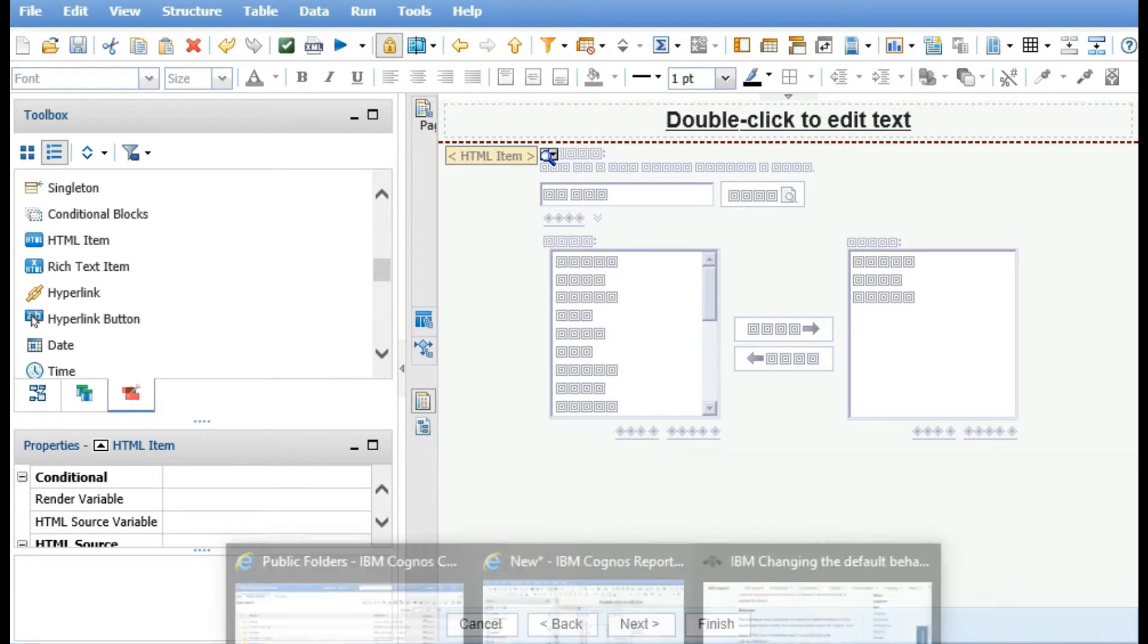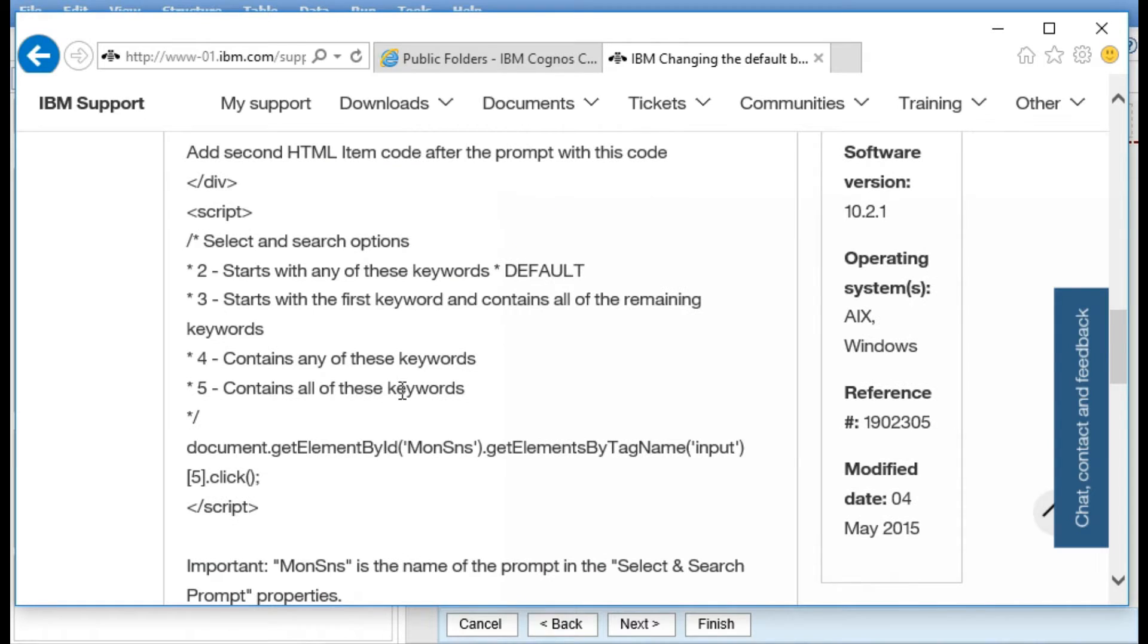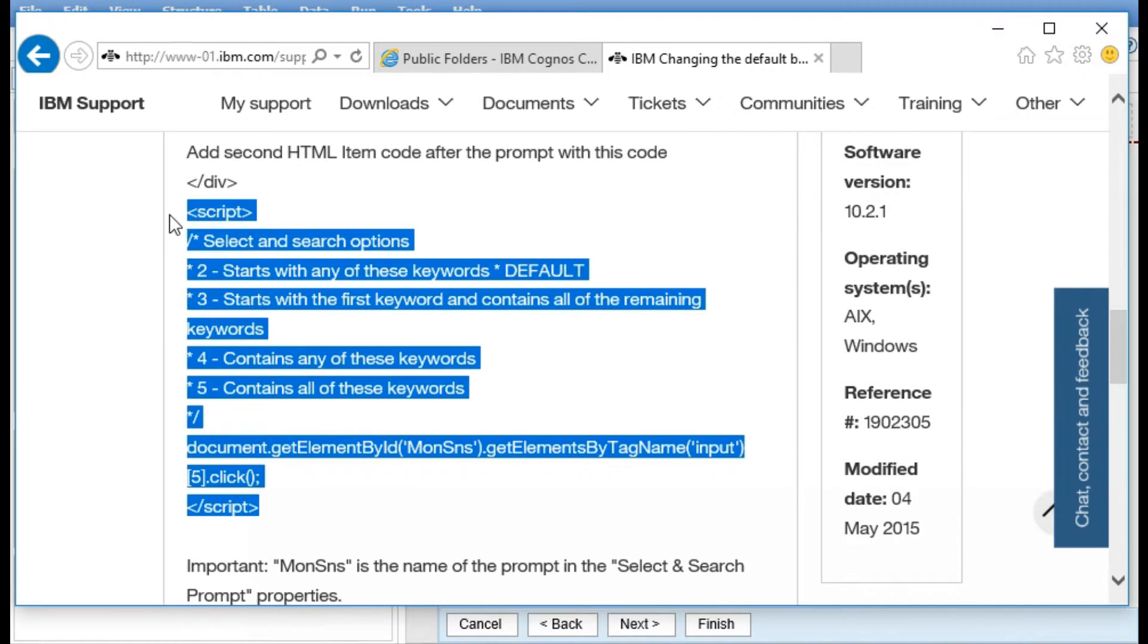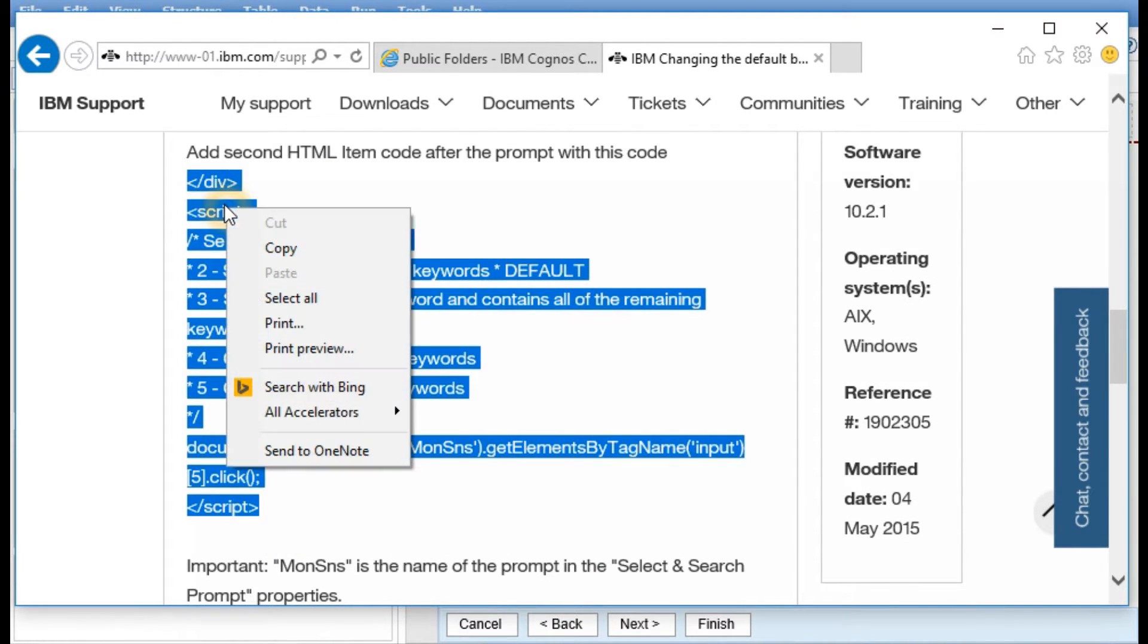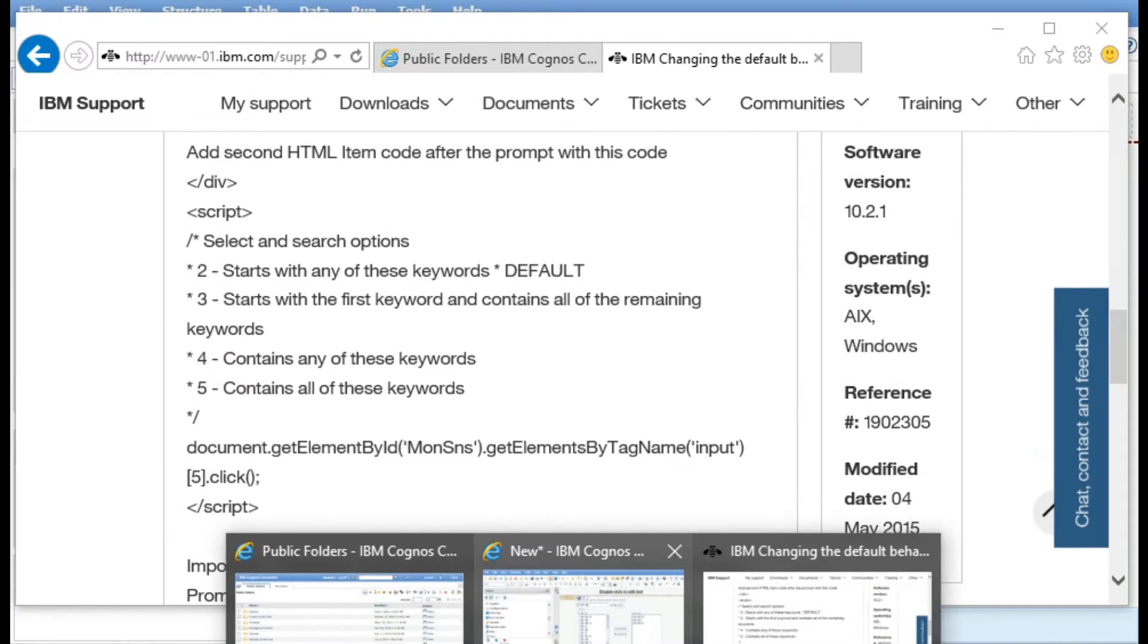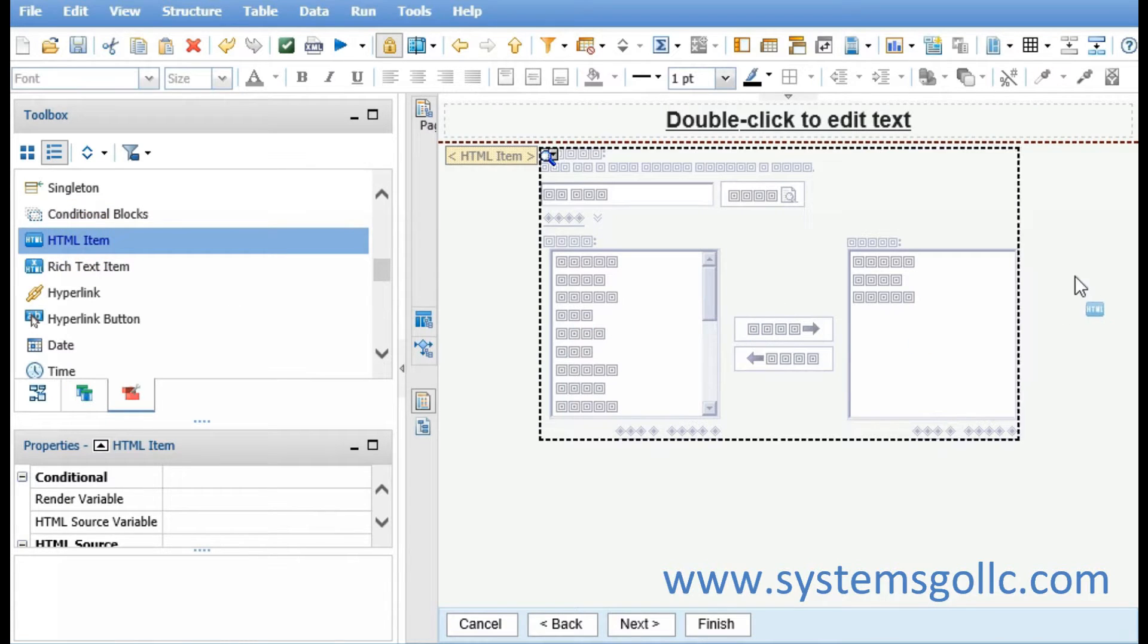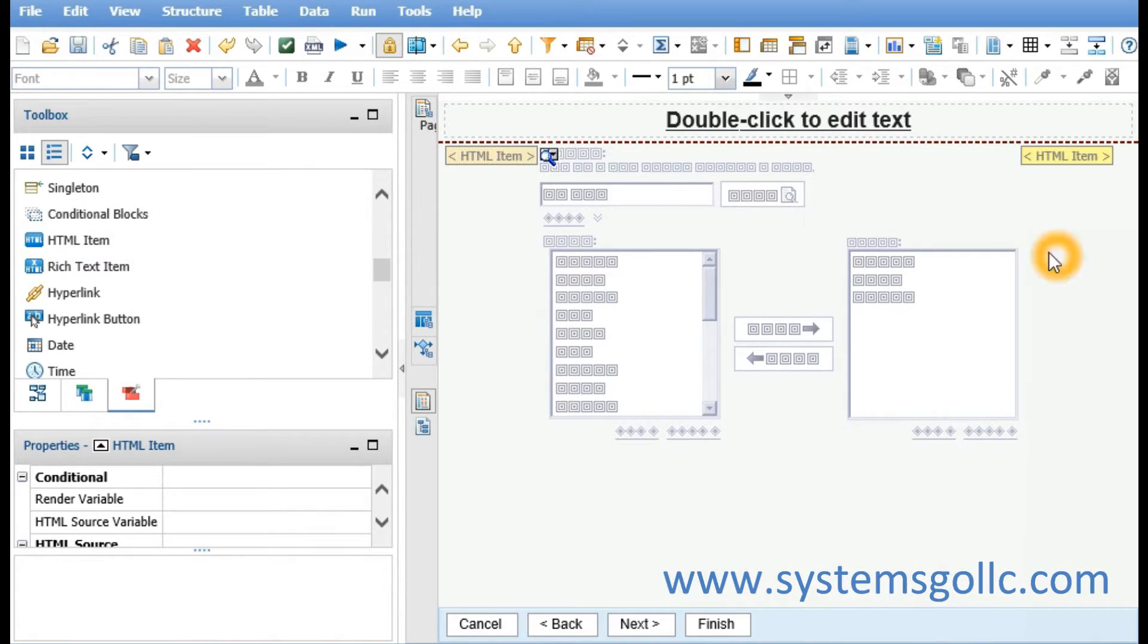I'll navigate back to the tech note and copy the second script and paste it in an HTML item that will be located on the right side of the prompt.